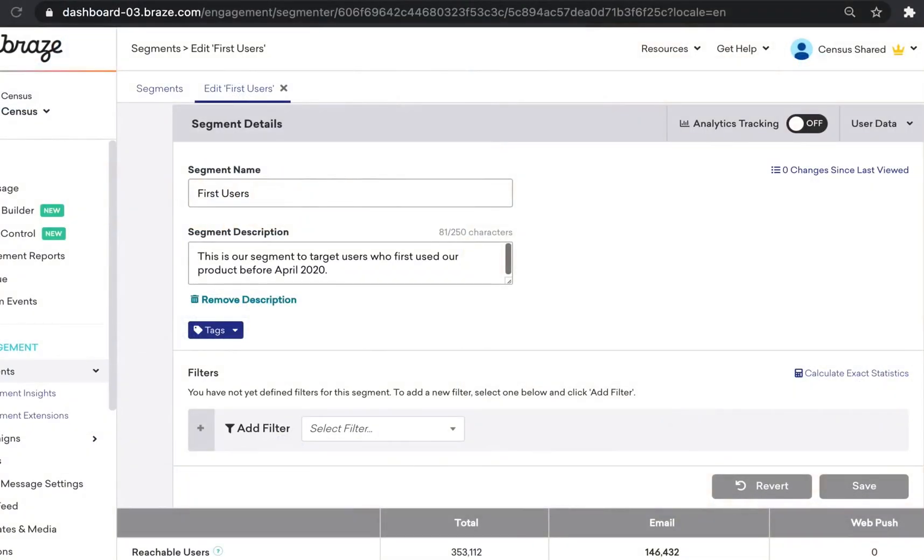Hey there! Today we're going to show you how to easily bring your customer data from your data warehouse into Braze to dynamically create customer segments.